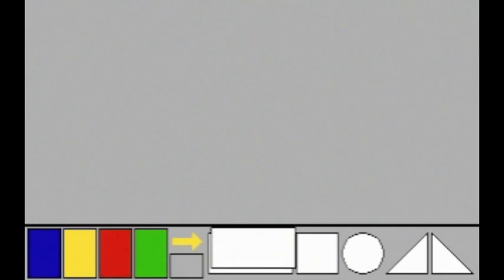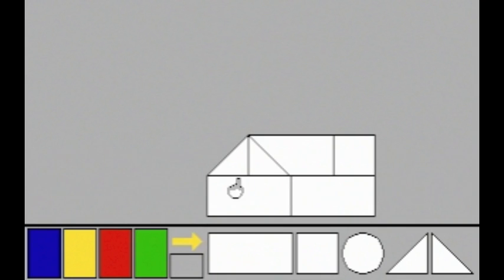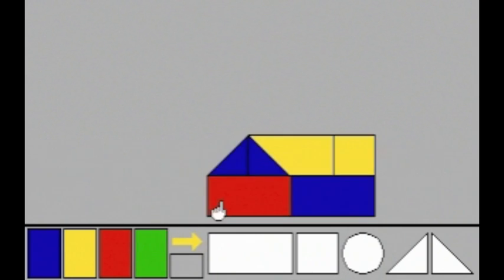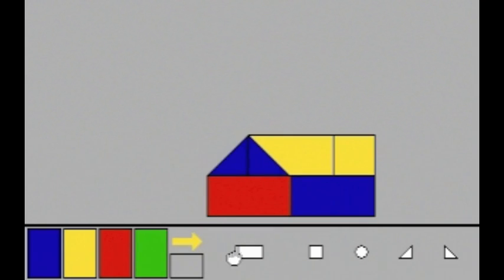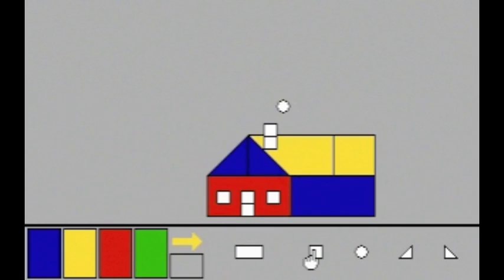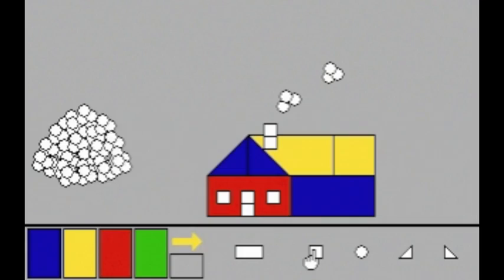In Electronic Builder, you can create abstract and representational designs by combining different sized shapes and colors.